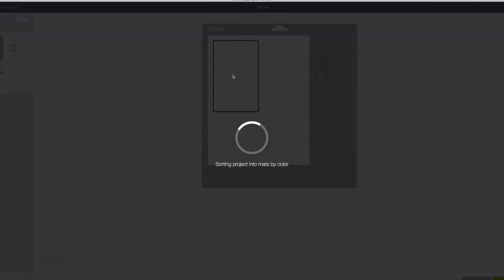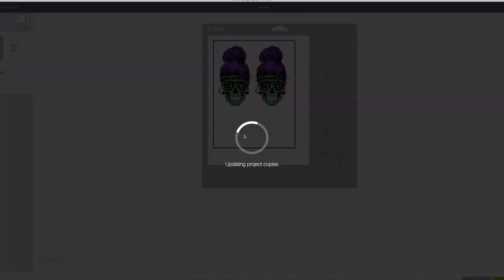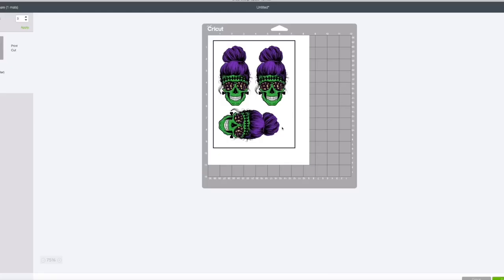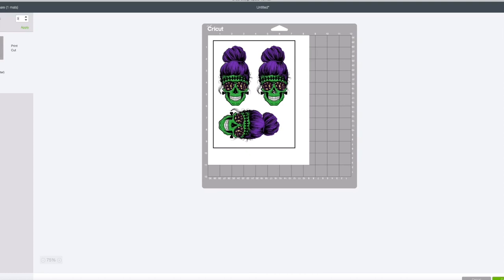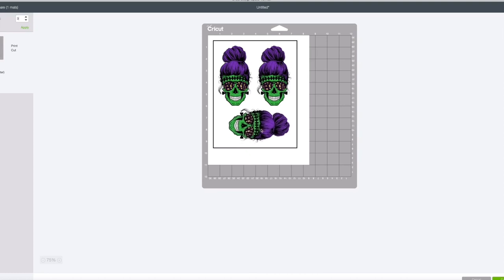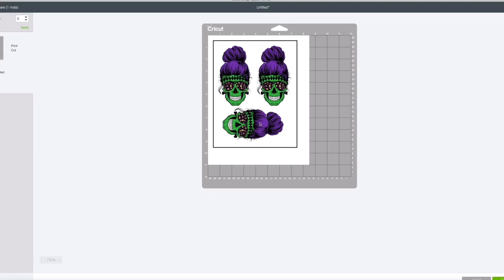Now on here I'm going to hit how many copies I want. Let's say I want three copies. I think three copies will fit perfectly on that print and cut area. As you can see you can move it around if you need to, make it closer or further apart inside of this print and cut area.